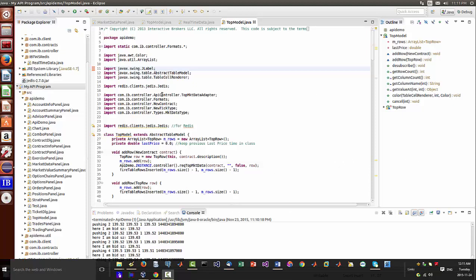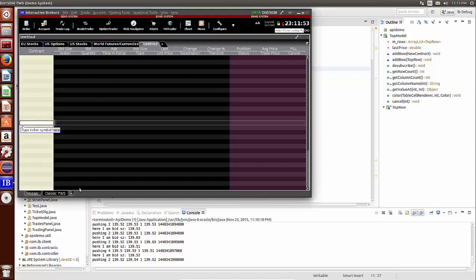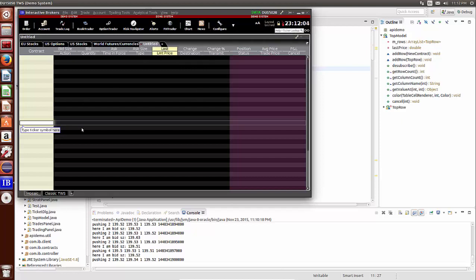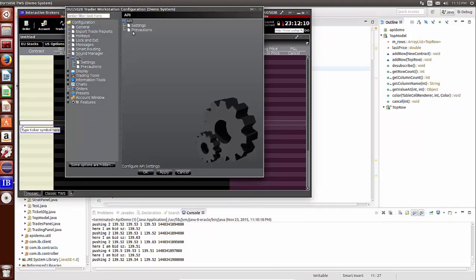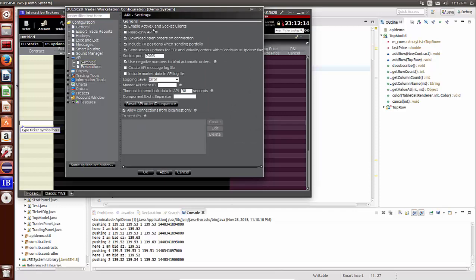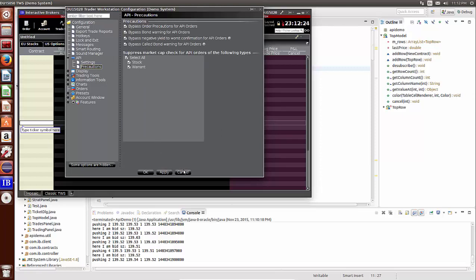Hey everybody, Brian here from pointlabs.net. I'm going to show you this Interactive Brokers Java test client program. We have Interactive Brokers in classic mode. Don't forget to configure your TWS API settings to accept socket clients. Under API settings, make sure you've got that enabled — active access socket clients — and if you want to take orders, click that and check off all the precautions.